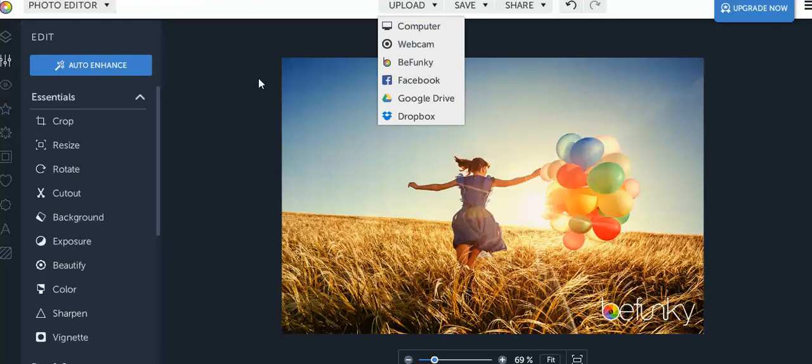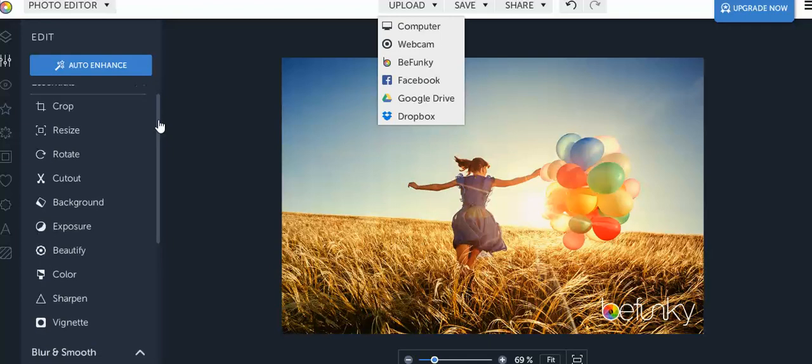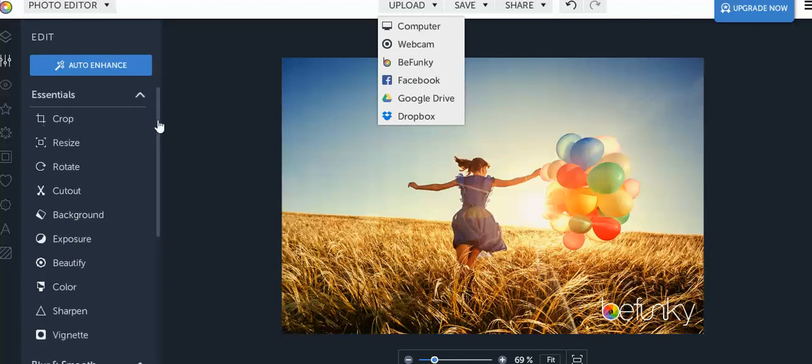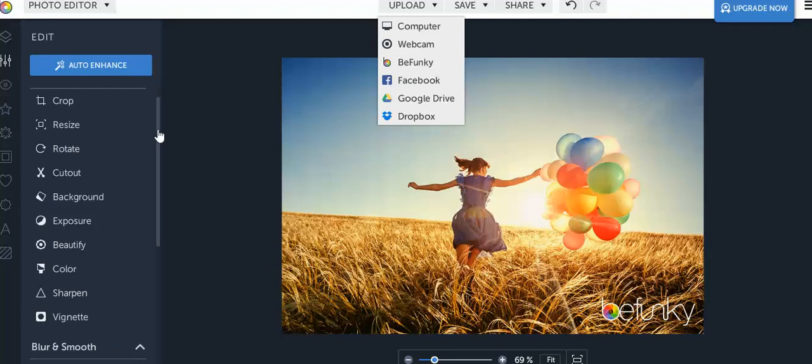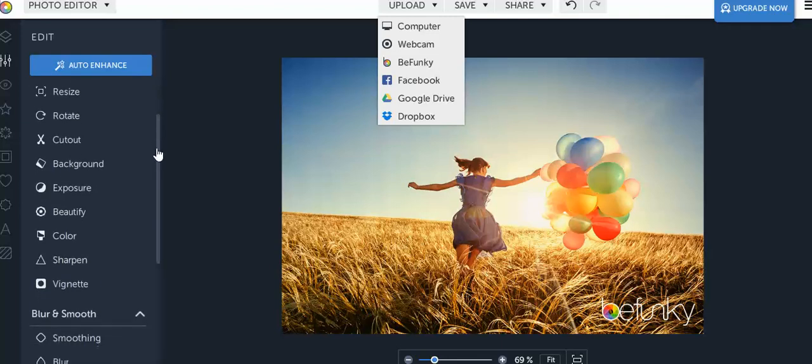Let's go over to the editing section and this is where all your essentials are going to come in such as cropping, resizing. I personally like to rotate my photos from horizontal to vertical just depending on where I might be posting it.